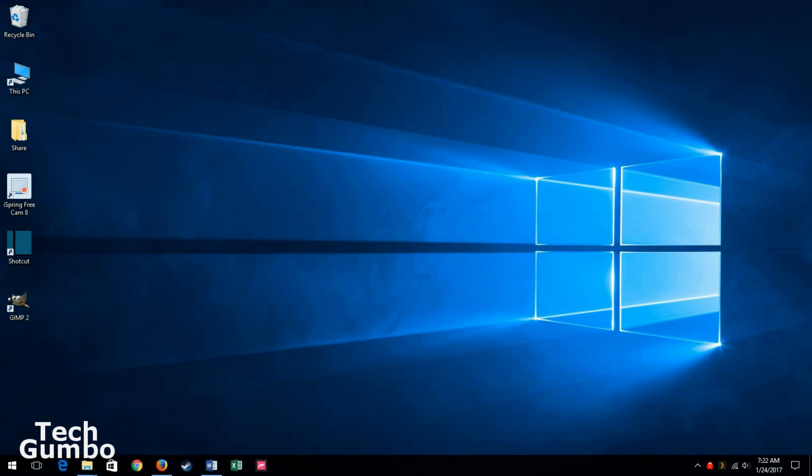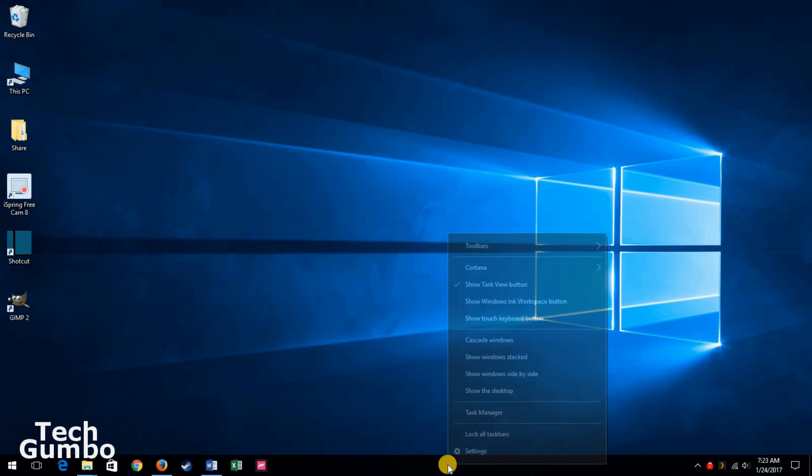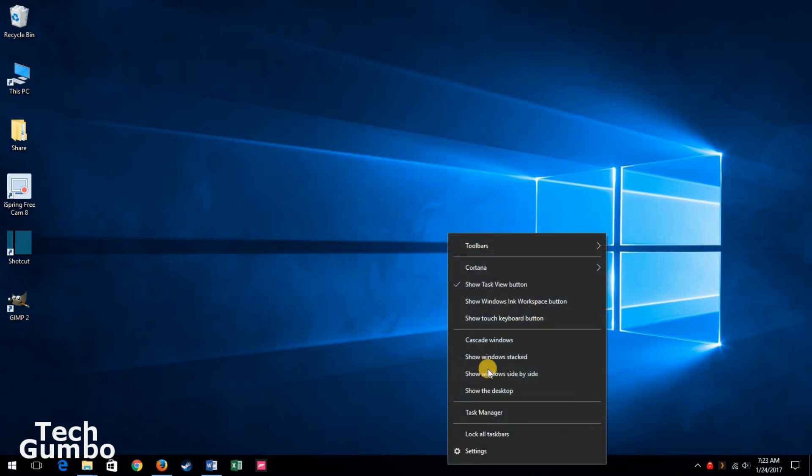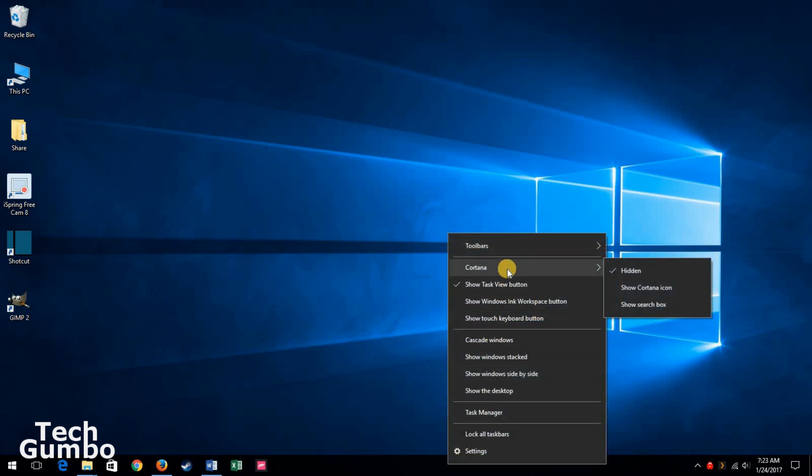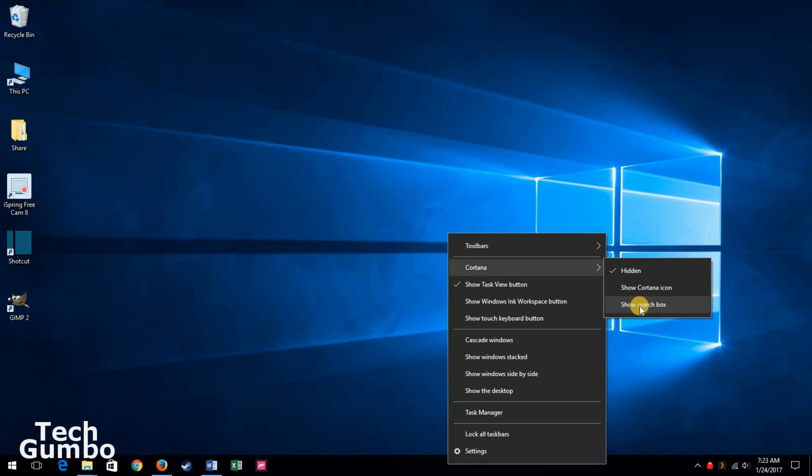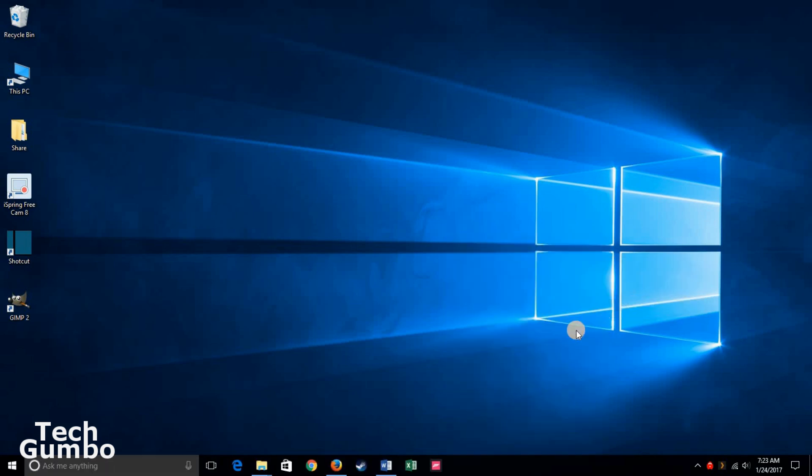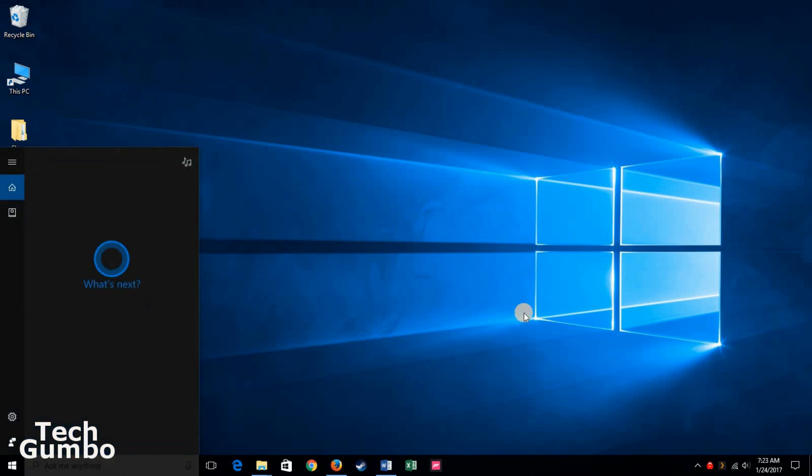If you would like Cortana to live in your taskbar, so it appears right down here, what you'll want to do is right-click in the taskbar, go up to where it says Cortana, and you'll see different options. You can have Cortana hidden, show the Cortana icon, or show the search box. For me, I prefer the search box, so click on search box, and it's right down here in your taskbar.